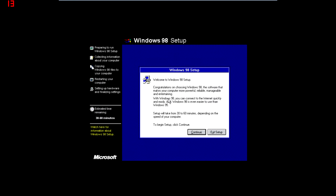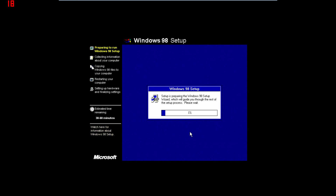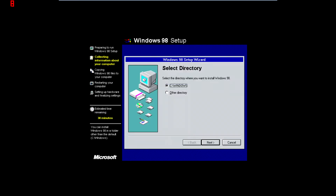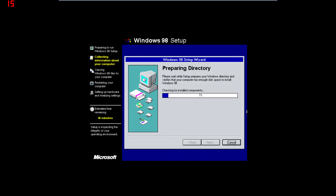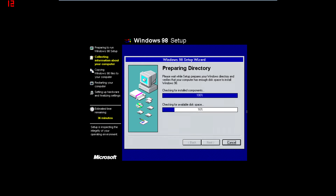And we're in the Windows 98 setup. At some point this is going to ask for a CD key. It actually lets you go quite far into the installation process without asking for that, which I think is really dumb. I think the CD key might have been printed on the Windows 98 sleeve.